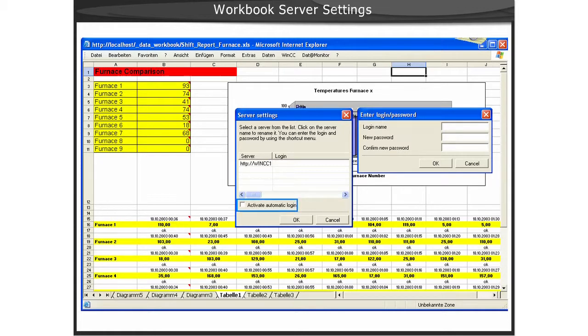Next, we will demonstrate how to call up the server settings and configure the login information.